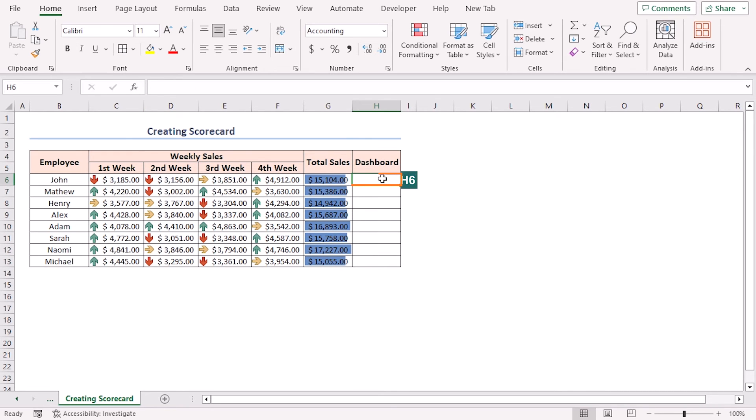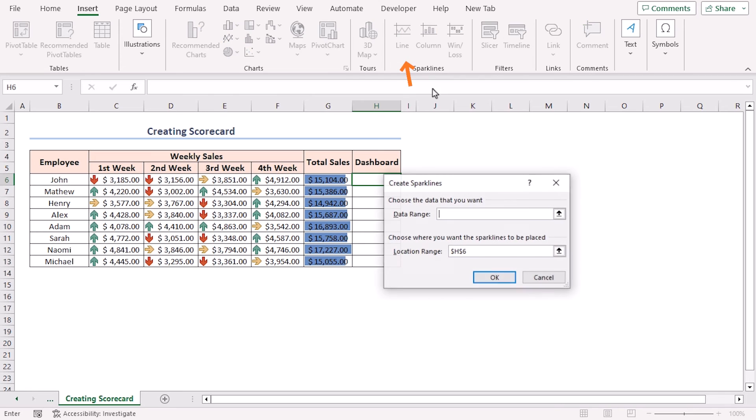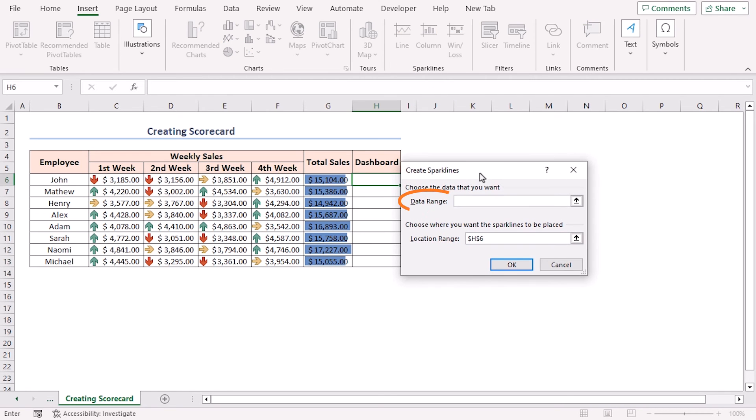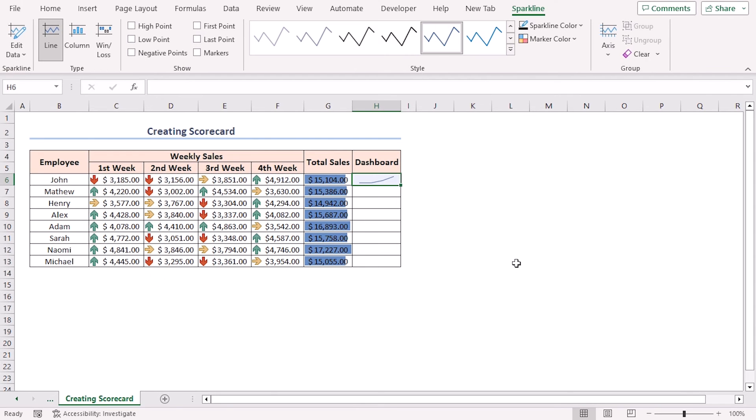Click on cell H6, go to the Insert tab, Sparklines group, and Line tool. The Create Sparklines window will appear. At the Data Range box, write C6 to F6. Click OK, and the trend line for John will appear in H6.